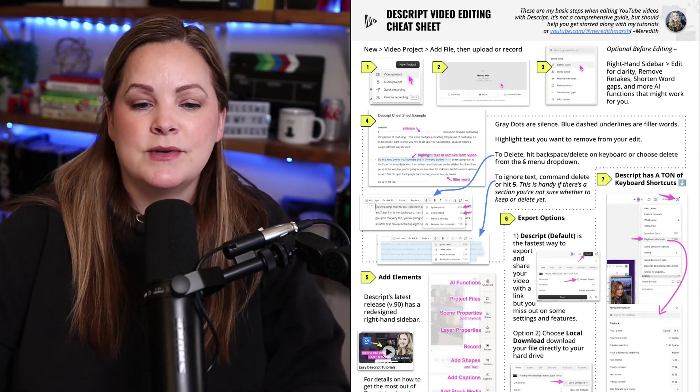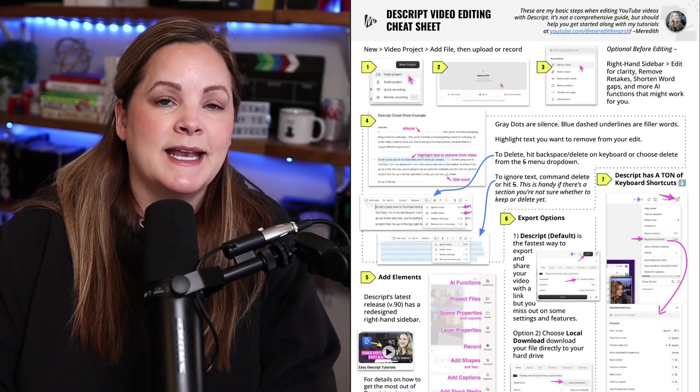So I'll link to that down in the description. And if you want more really helpful Descript tutorials, tips, tricks, ways to make your video editing more efficient, faster so that you can grow your audience on YouTube or grow your podcast, or just create great videos for your business, hit subscribe and I'll see you in the next one.